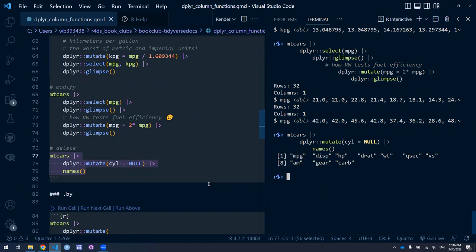I still probably prefer select because it's clear what's happening — someone reading the code would understand it. With mutate-to-null, it doesn't quite register. It's on-label usage of mutate, but select is more descriptive about what's going on. Setting something to null doesn't quite register as deletion, which could be bad since it's not explicit.